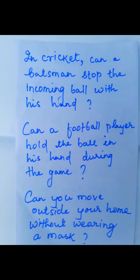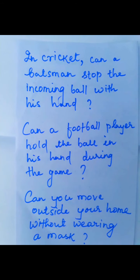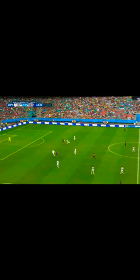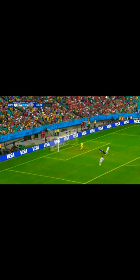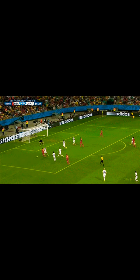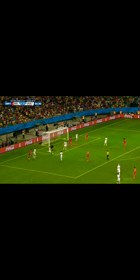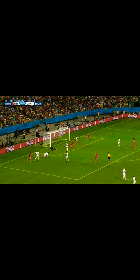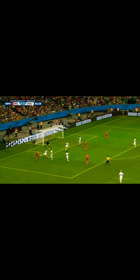Second example: in a game of cricket, can a batsman stop the incoming ball with his hand? And in a game of football, can a football player hold the ball in his hand during the game? But in this clip you will see that the goalkeeper is able to stop the ball with his own hand.